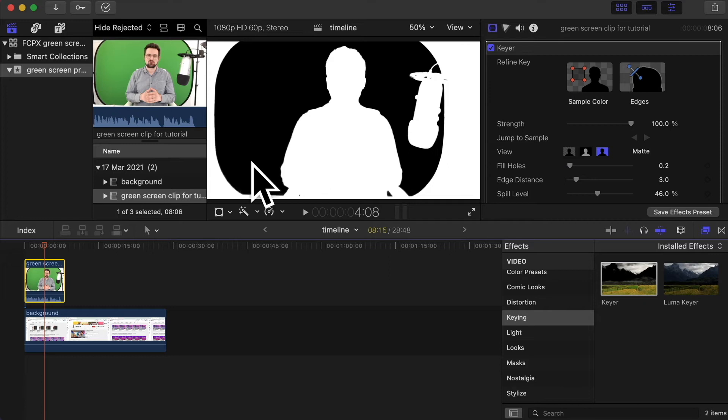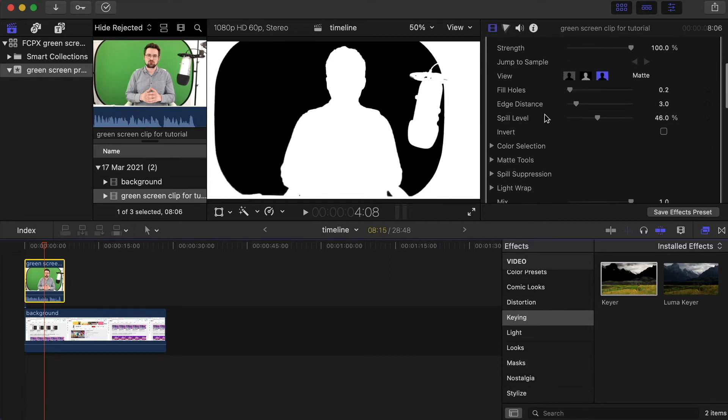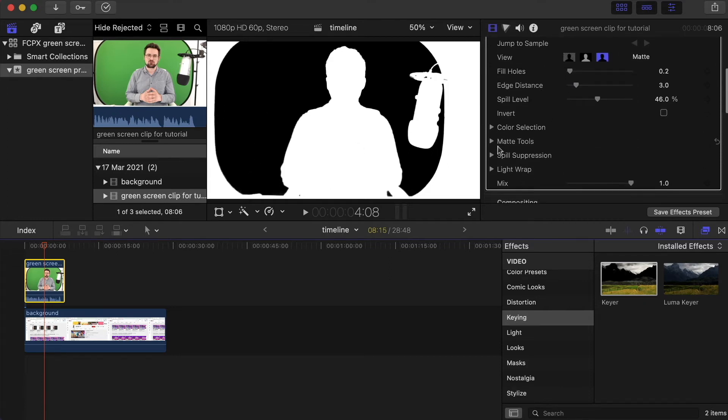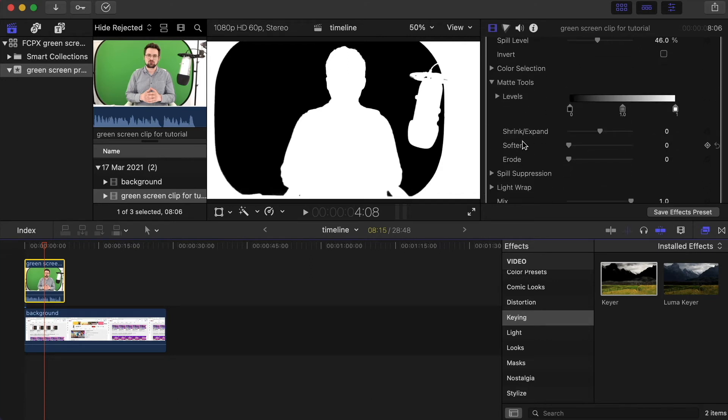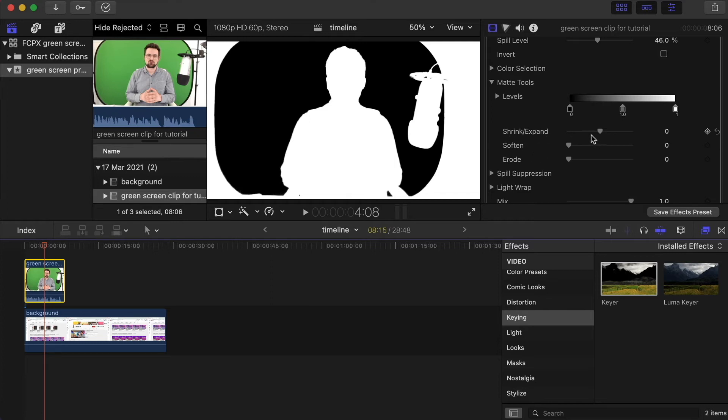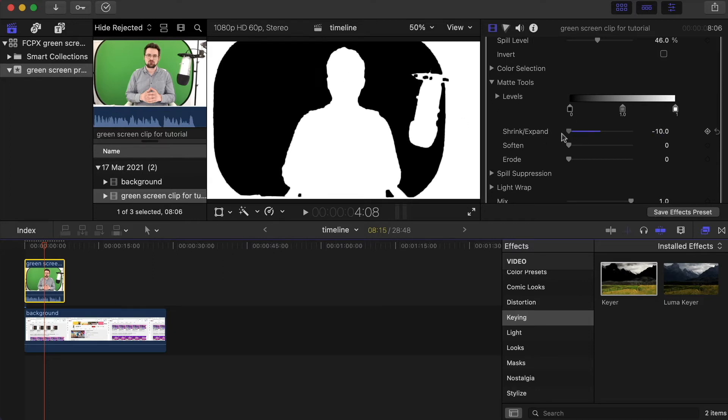This is pretty good because I've got the lighting set up properly, but if you've got a lot of overspill, then you can simply come down to matte tools, open this up, and you can either play around with the levels - you can bring this up and down - or what I personally like to do is also use the shrink and expand. If I bring this down ever so slightly, what that actually does is bring in around the edges. If I do it to the extreme, you can see it's really brought in the edges far too much.